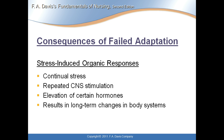Consequences of failed adaptation include stress-induced organic responses: continual stress, repeated CNS stimulation, elevation of certain hormones, and long-term changes in body systems. For example, a 65-year-old gentleman with a high-profile job for 20 years with a lot of stress, combined with maladaptive behaviors like smoking, drinking, and eating bad food — the continual stress leads to ulcers or abdominal problems. Eventually your body just can't adapt anymore, and that's when you get ulcers and lifelong other problems.